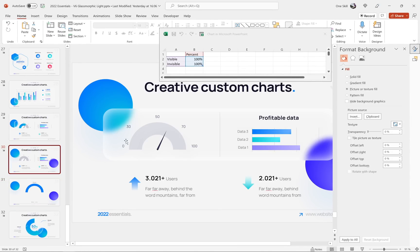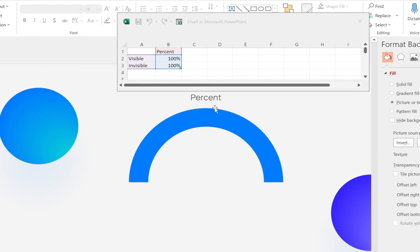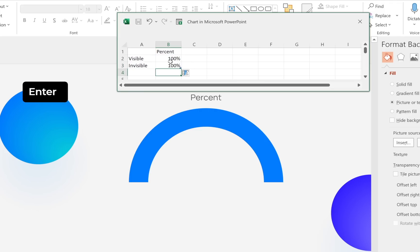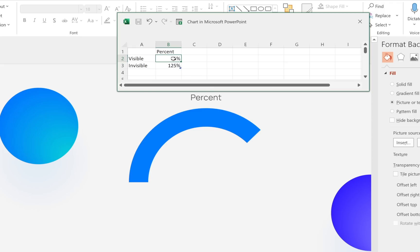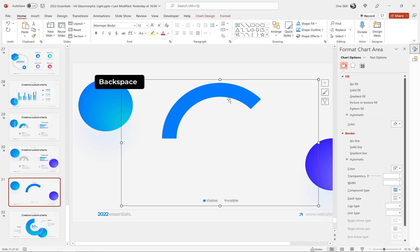We'll adjust the width of the chart to match the gray shape a little later. Right now the visible part is 100% and the invisible part is 100%, totaling 200%. Let's automate the invisible cell so we don't have to type a value each time — type equals 200% minus B2 (the visible cell). As you can see, when you insert a new visible value like 75%, the invisible part is calculated automatically and the chart updates automatically as well. Now let's clean up the chart: remove the chart title and legend, and fill the visible part with a new beautiful linear gradient.